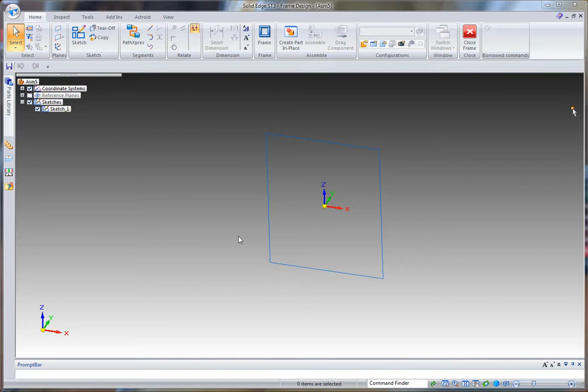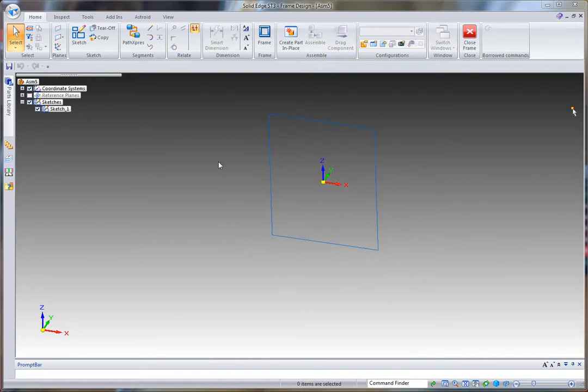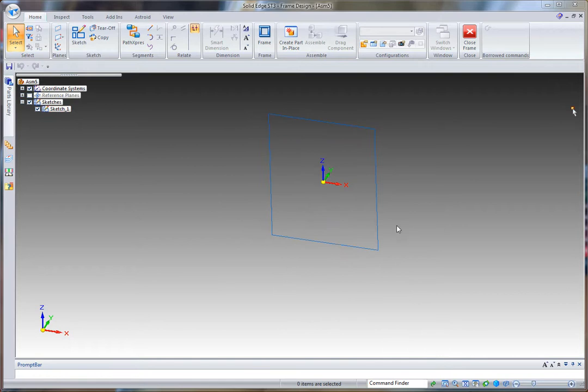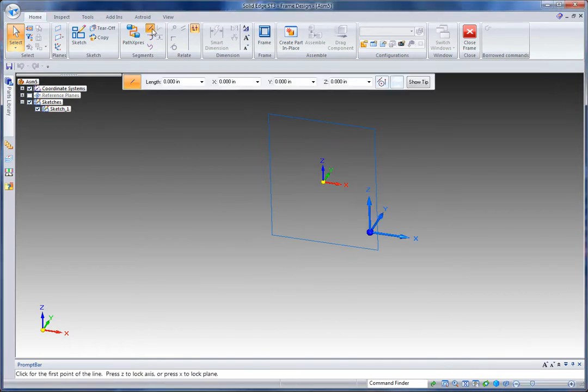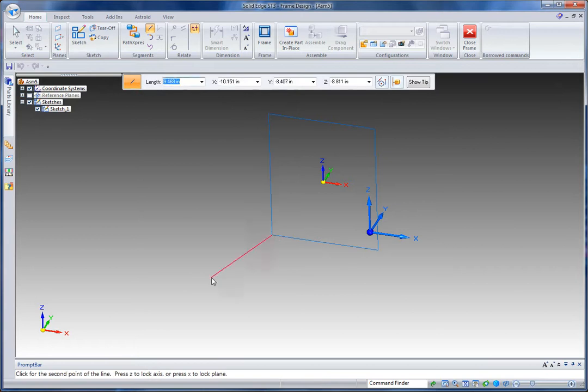We're going to take a look at Solid Edge frames and capturing them in the draft environment. So I've already drawn a sketch here which is going to be one part of my frame. In Solid Edge frames we can use sketches or the 3D sketch tool to define the path for our frame members.